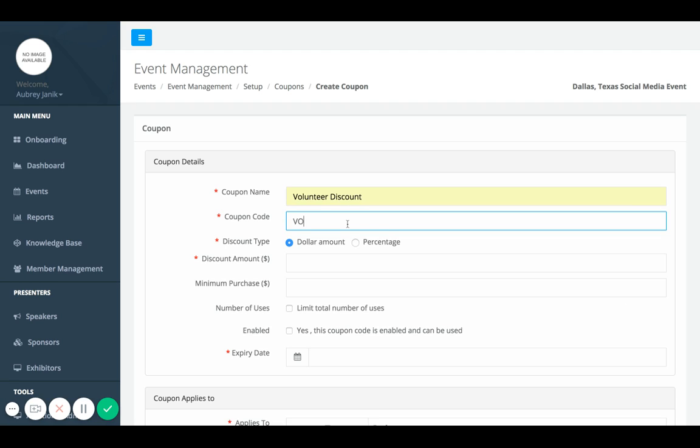The coupon name could be volunteer 2019. You can choose either percentage or dollar amount. For the coupon code, this is the code that the user is going to put into the system to activate the coupon. And then this is just the name, more of an internal thing for you to know what it is. And then this is what the user is actually going to be using.